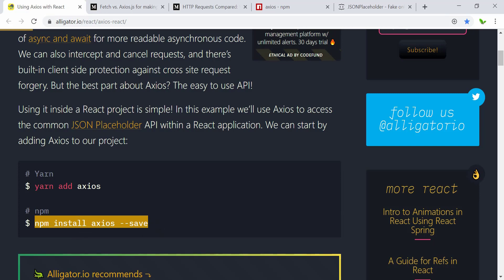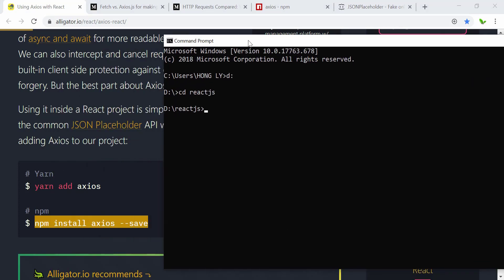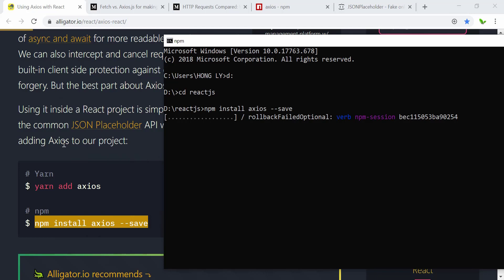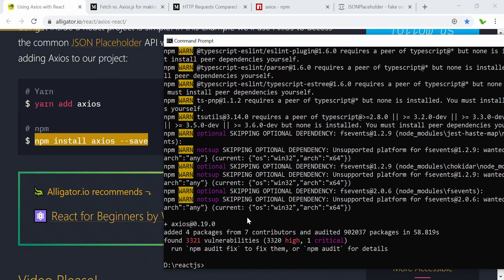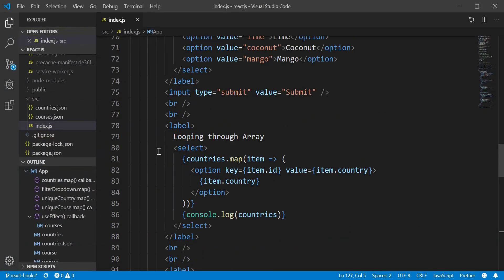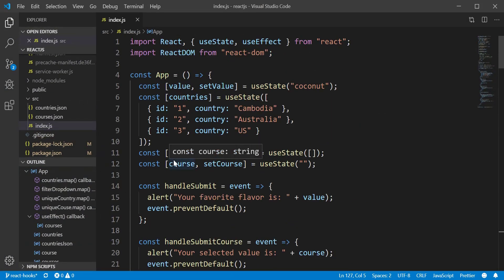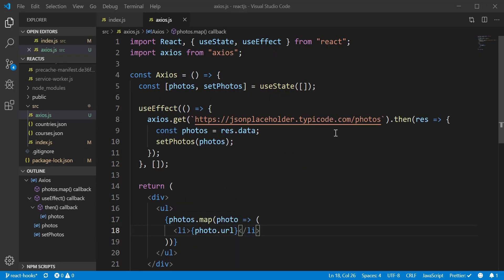To install Axios, copy the install command, go to your project directory, paste it, and install the library. After it's been installed, I'm going to go to Visual Studio. I'll see you guys in a minute after I finish typing the code. Now I have typed out all the code.